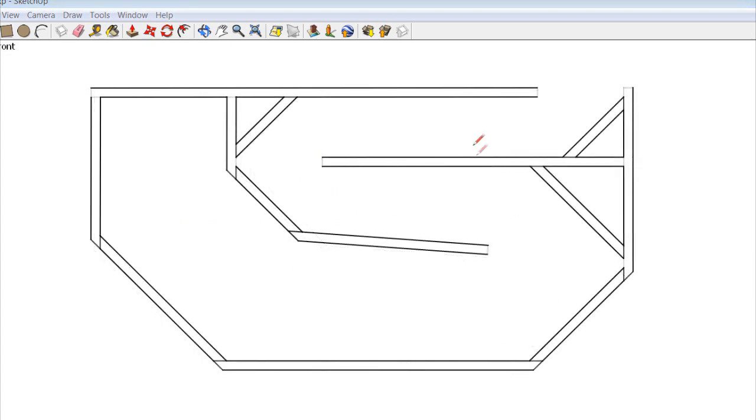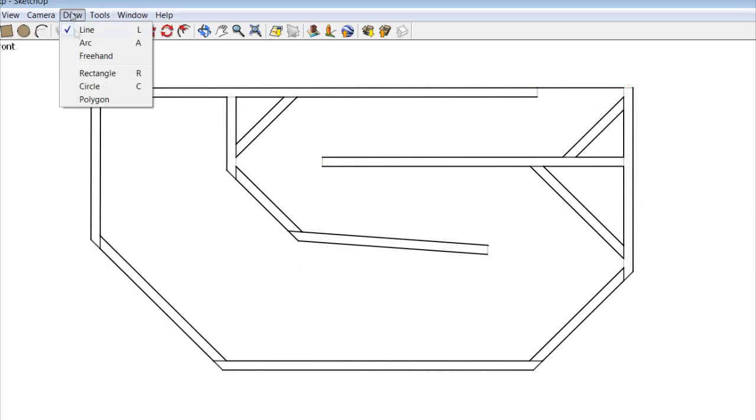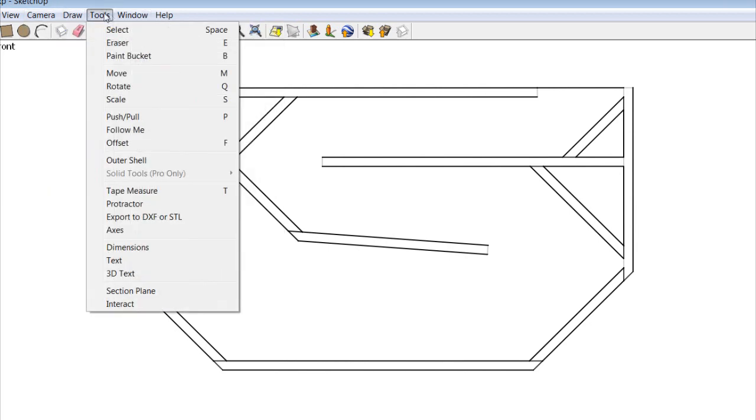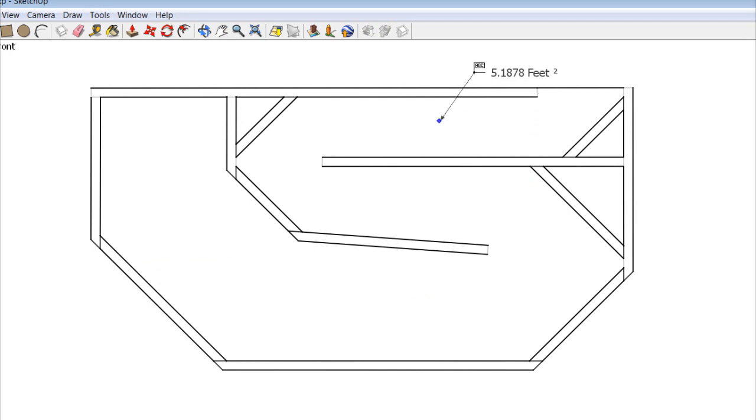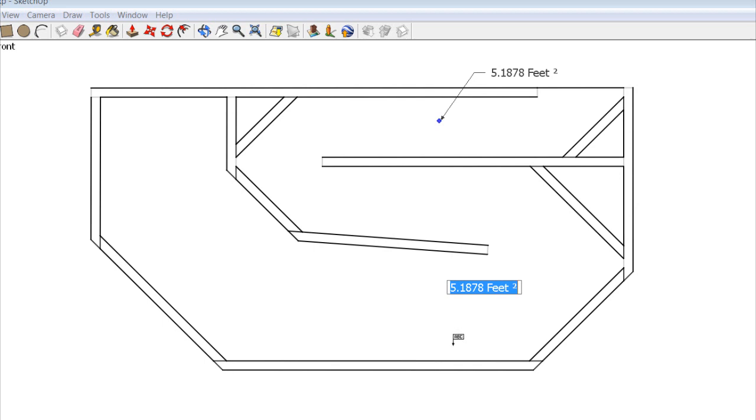Another trick that you can use when you design your box is you can actually close it off and then click on Draw, or Tools, Text. Click on the inside of the box, and it actually gives you the square feet. And if you multiply that by the amount of feet that your box is in depth, you can actually get the cubic feet.